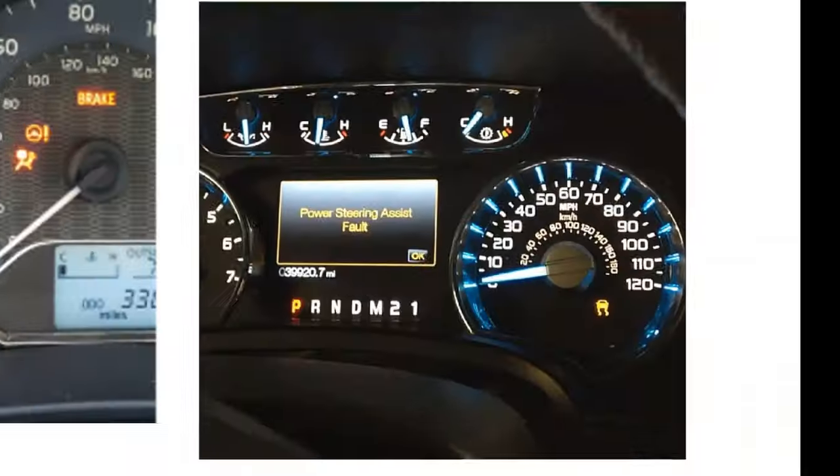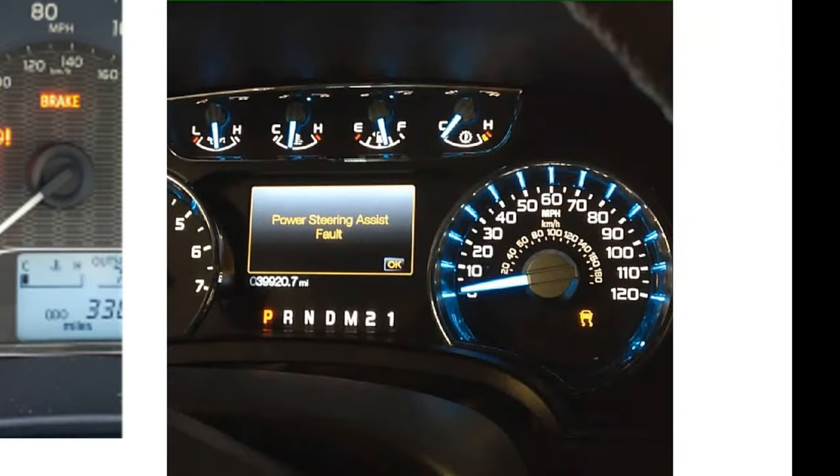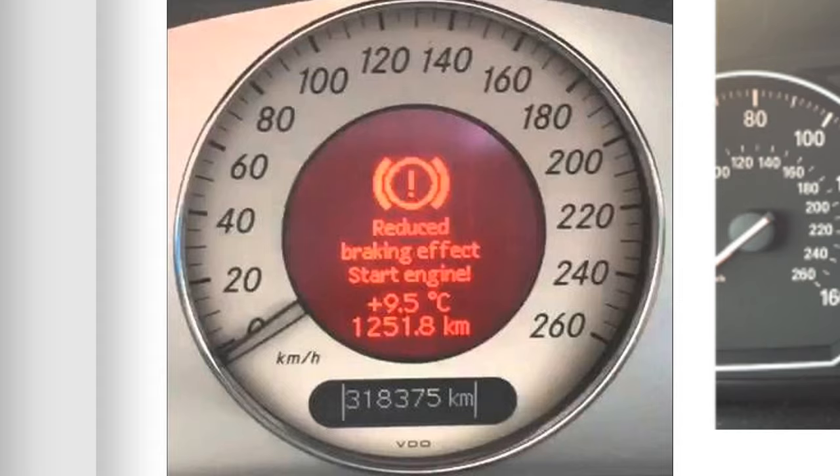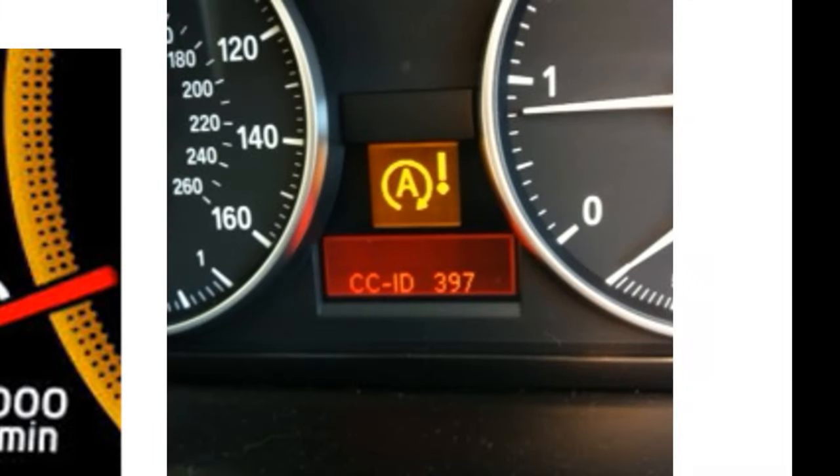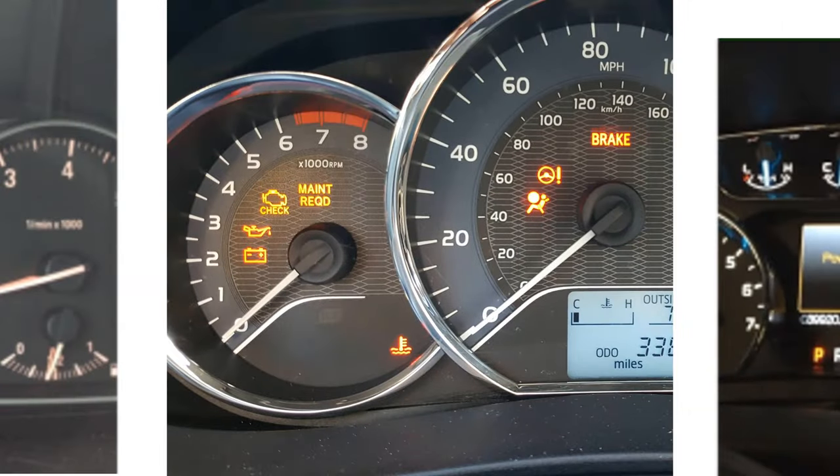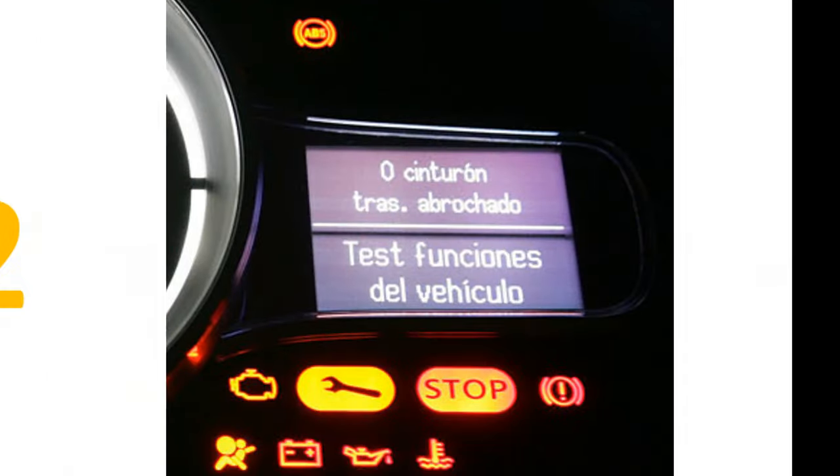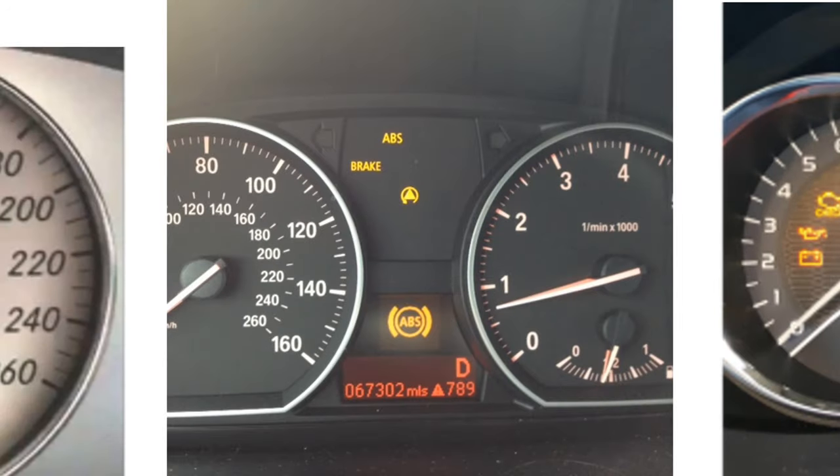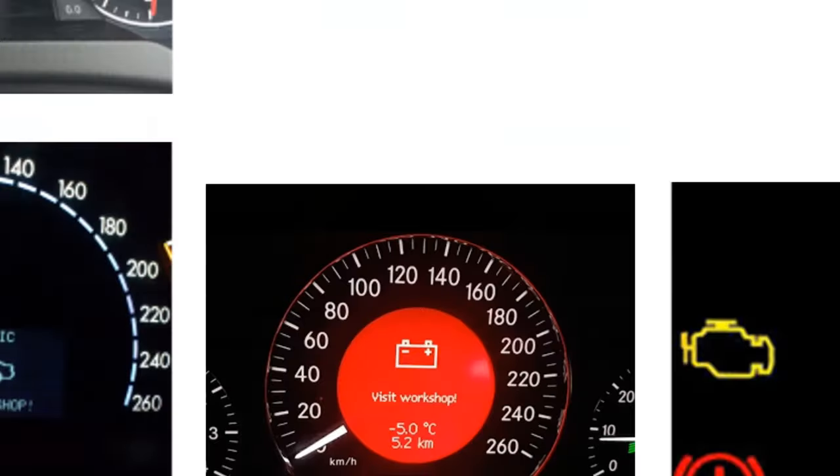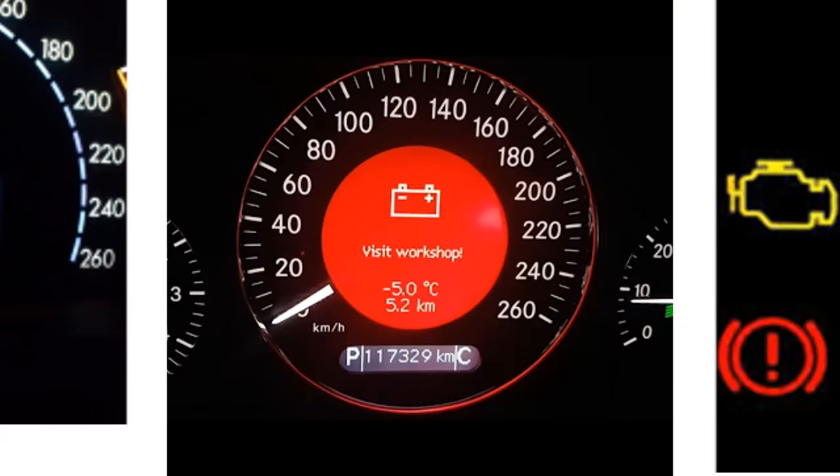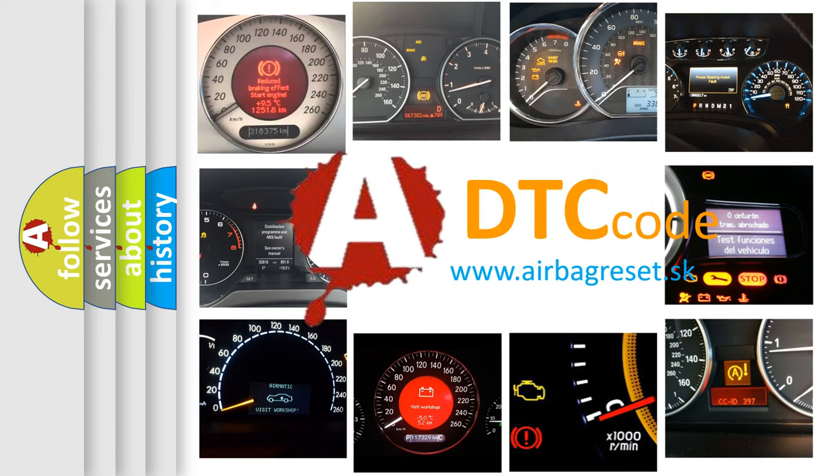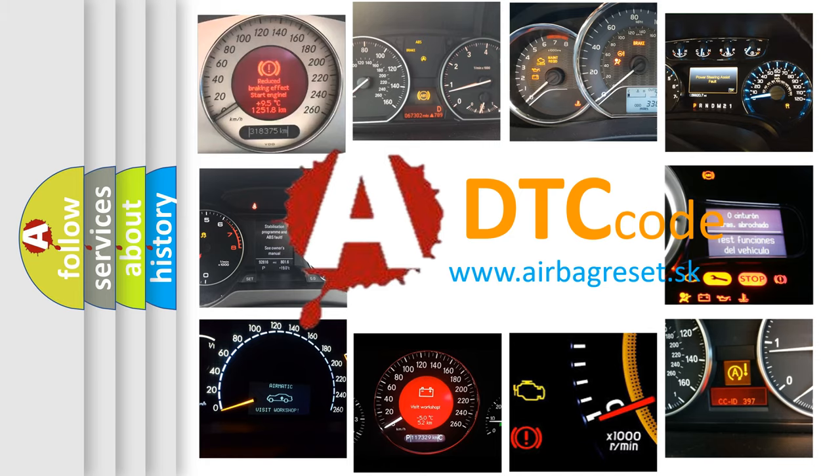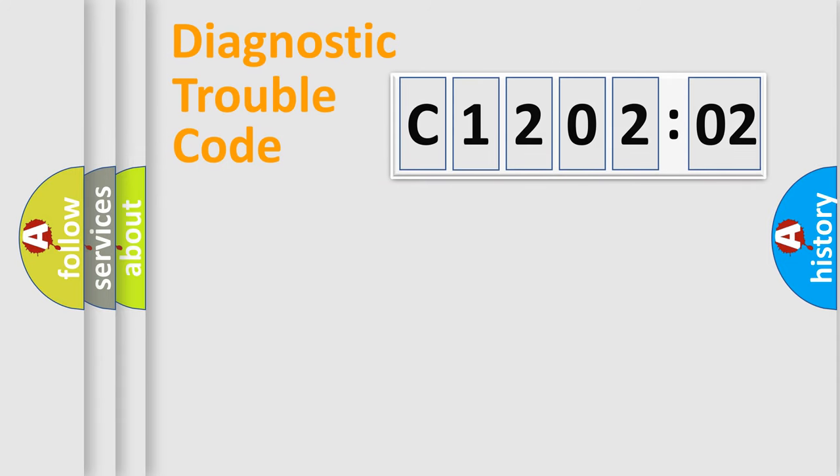Welcome to this video. Are you interested in why your vehicle diagnosis displays C1202:02? How is the error code interpreted by the vehicle? What does C1202:02 mean, or how to correct this fault? Today we will find answers to these questions together.